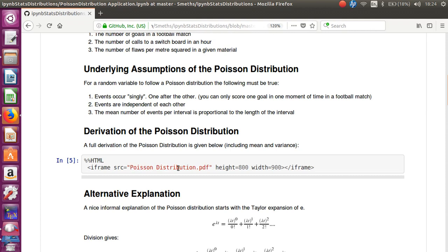This presentation here would actually be embedded within the document. So here I've got my full derivation of the Poisson distribution. As I say, it's all in my GitHub directory. But you can also embed it in. Okay, it's not done that on GitHub for some reason, I'm not going to dwell on that.